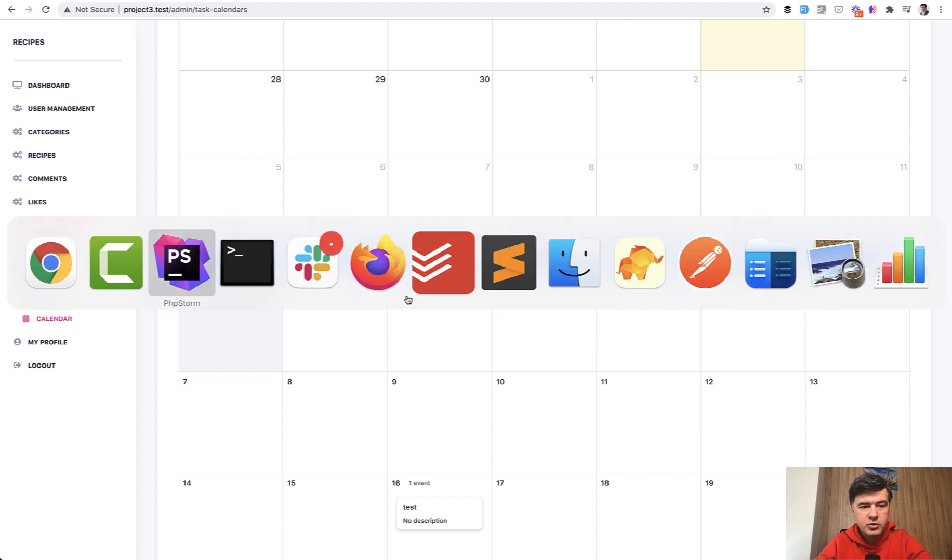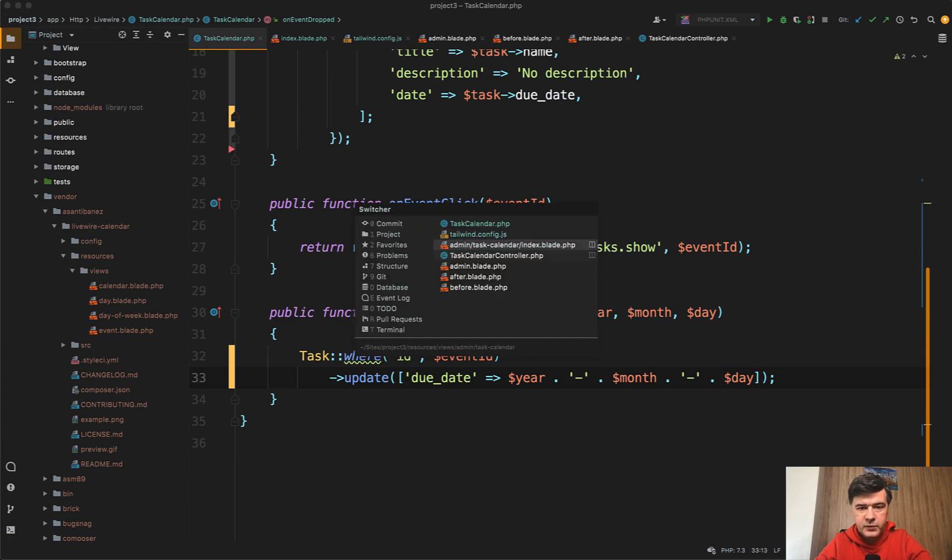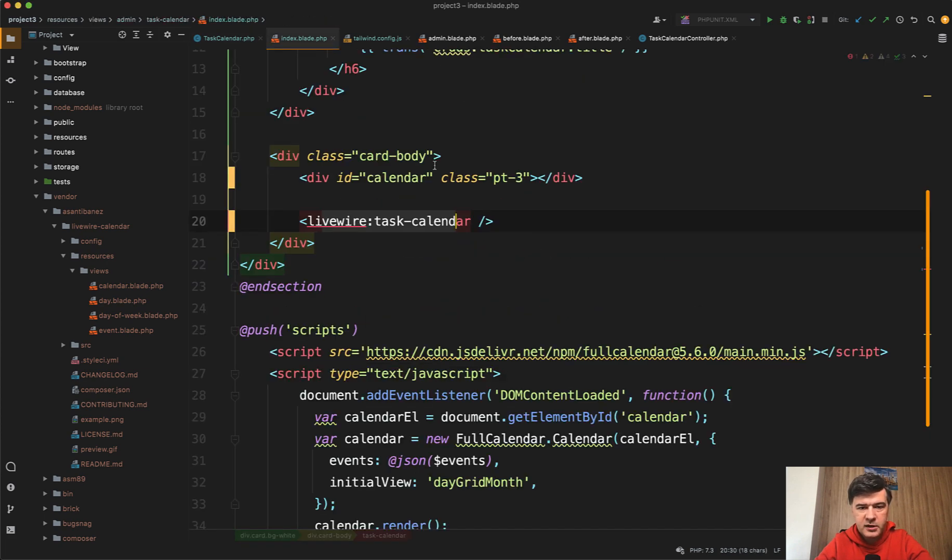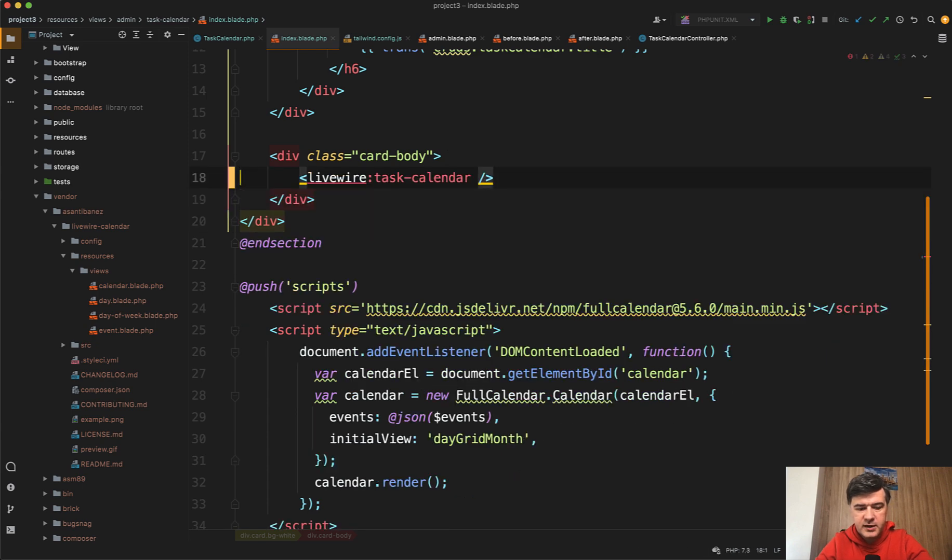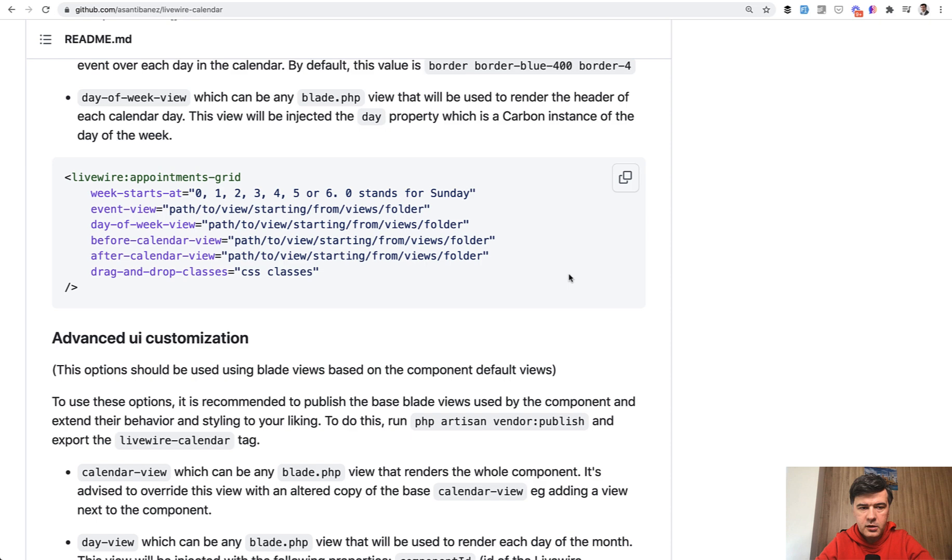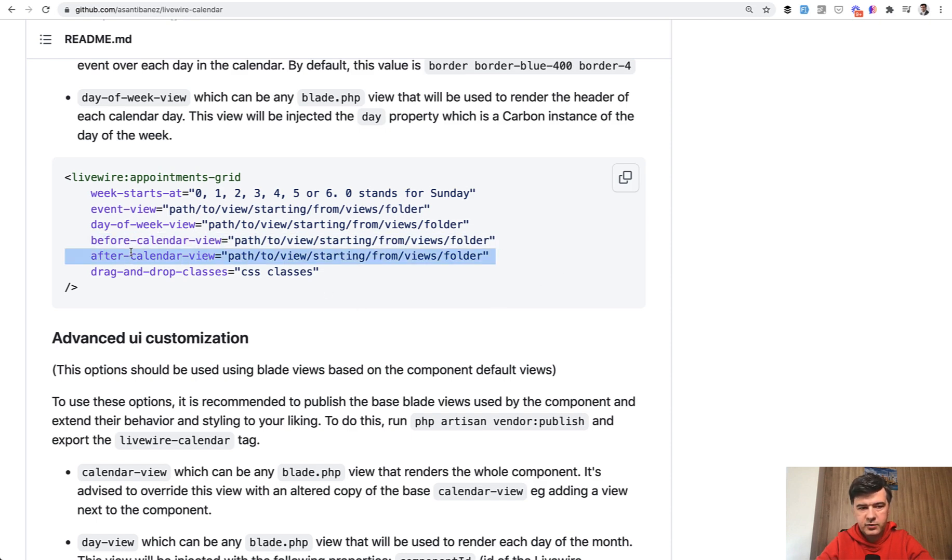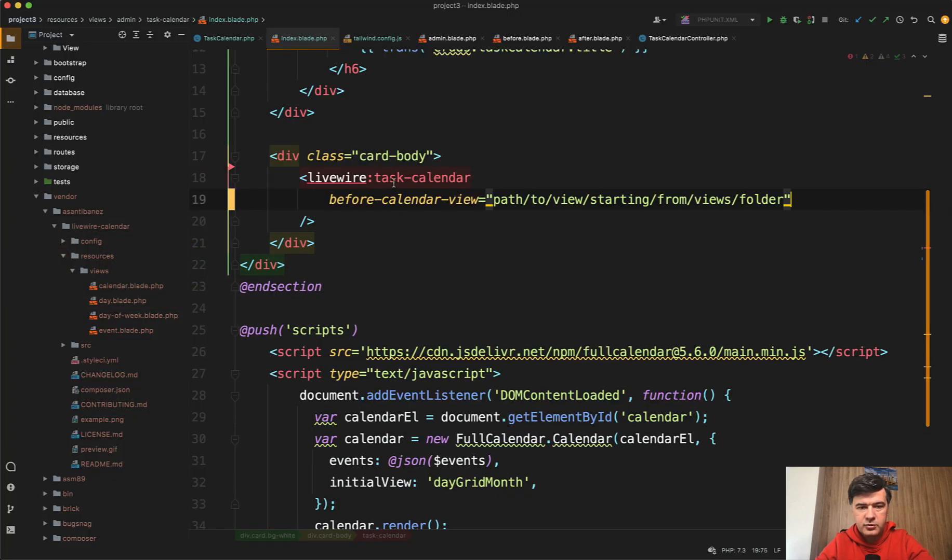I will try to do that. I won't build that in full, but I will show you the principle. In the index blade, let's remove that div ID calendar. For task calendar, you can provide parameters. Here we go in the docs. There's before calendar view and after calendar view. Before calendar view should be another file, the blade file. Let's try to add that.